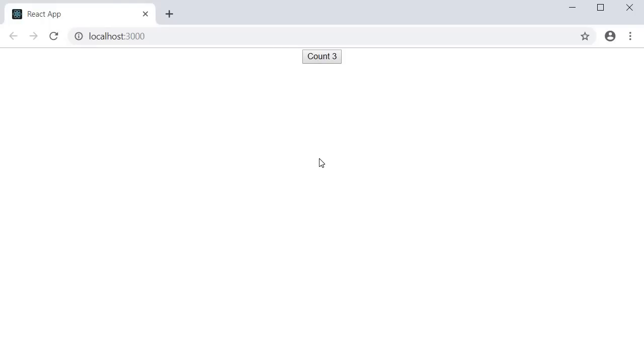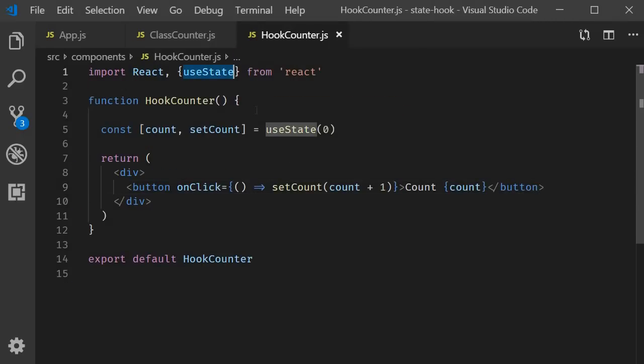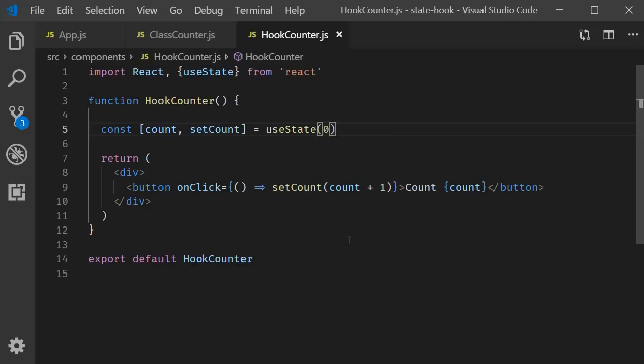So this is a basic example of how to use the state hook in React. Import useState. Call it passing in a default value. Assign the return pair of values to variables using array destructuring and use them in the render function. The variable count will always contain the current state value and setCount will accept an argument and set count value to that argument.